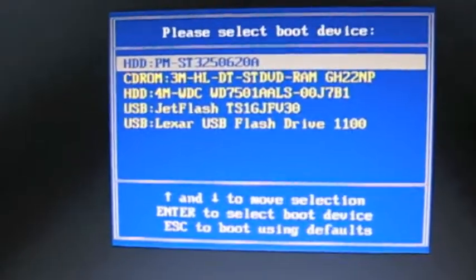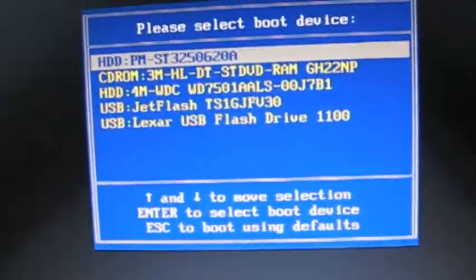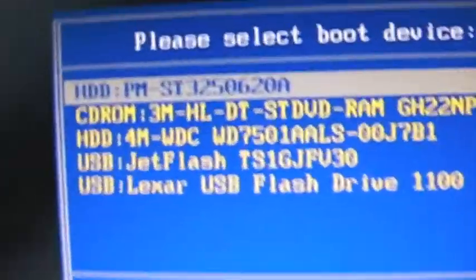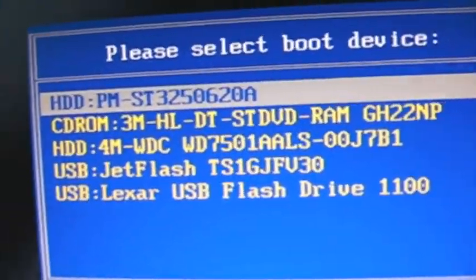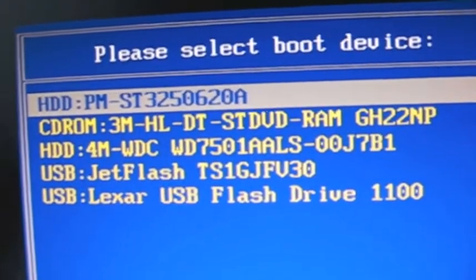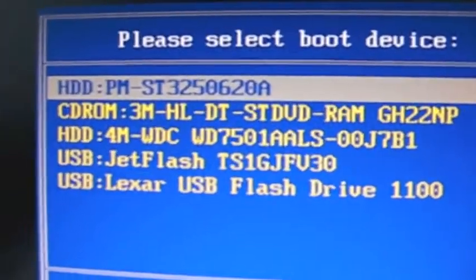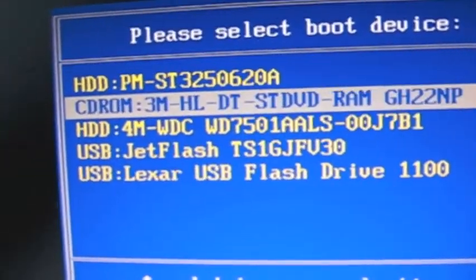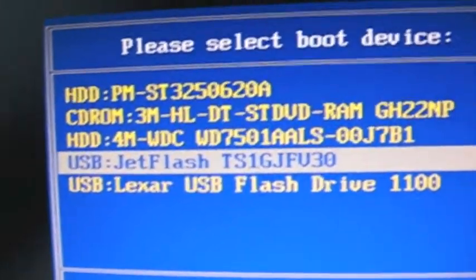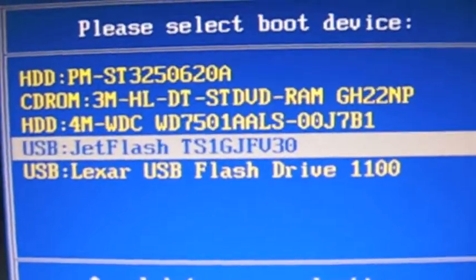So now you're going to hit F8 repeatedly until you get this boot device menu. And now you're going to see I have quite a bit going on here. But the only thing that's really important is the USB that has my bootloader.